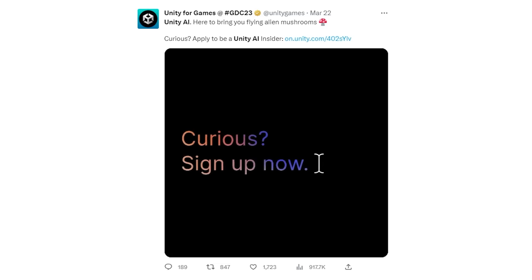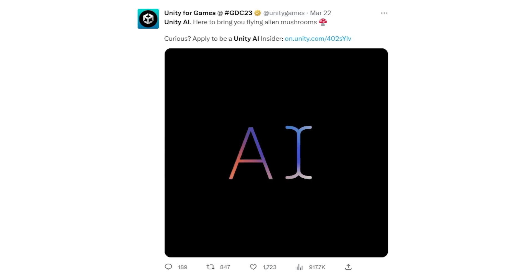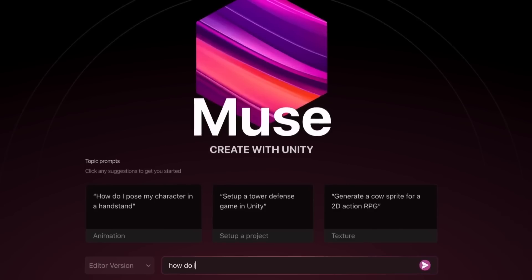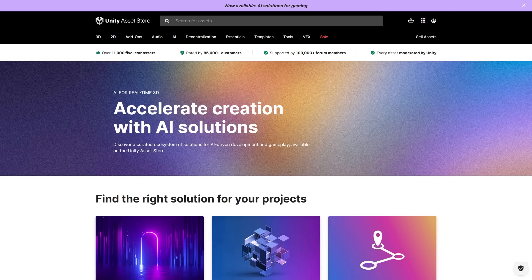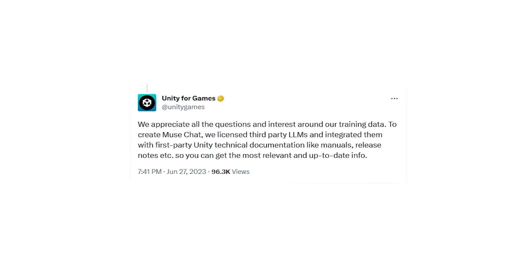A few months ago all they showed was just a vague teaser, but now we have info on actual proper tools. One is called Muse, and one is called Sentis. And beyond that, there's also a new category on the Asset Store.